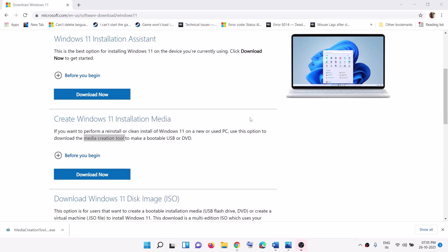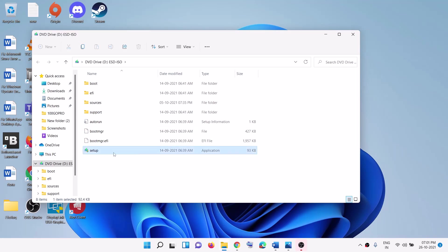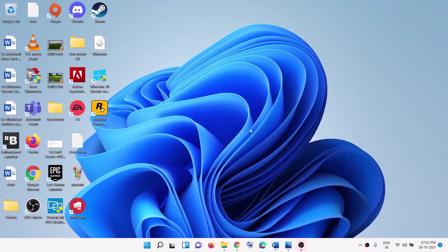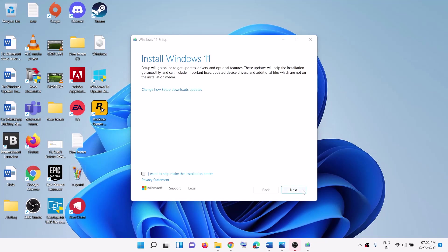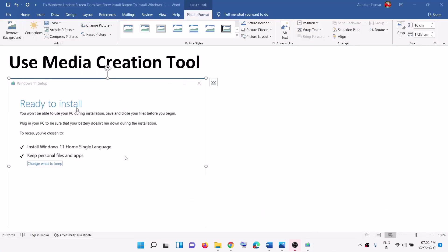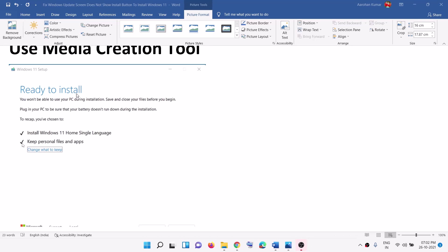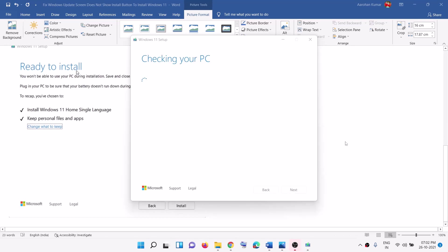Once the download is complete, click 'Finish.' Then go to the Desktop and open the Windows ISO file by double-clicking on the setup file. Click 'Yes' to allow. This will load Windows 11 on your computer. Click 'Install Windows 11,' then 'Next' — it will check for updates. Before installation you will see a screen saying 'Ready to Install,' and by default the option to keep personal files and apps will be checked, so you will not lose any data.